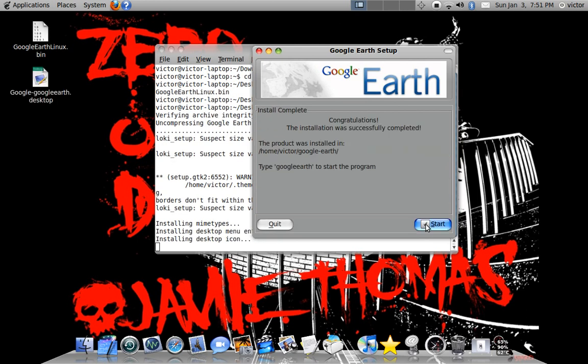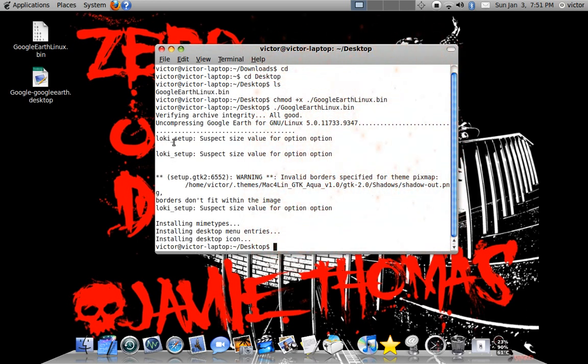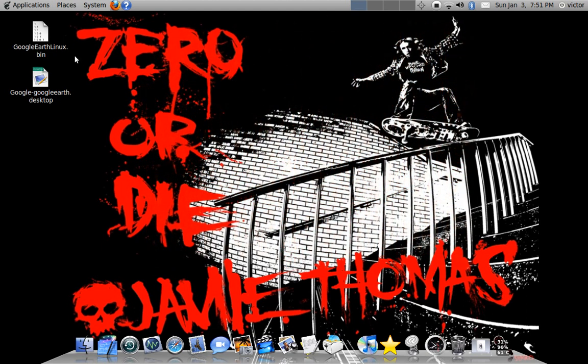And there. It's finished. Quit. And close.